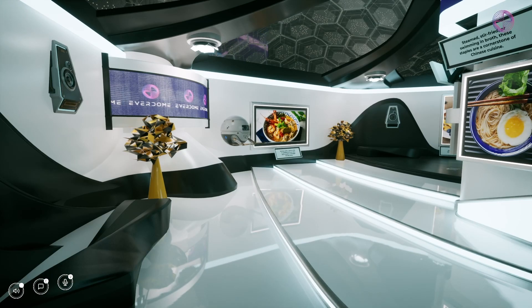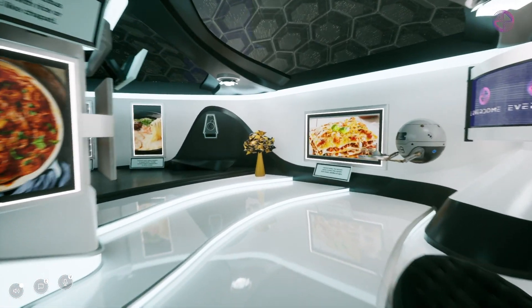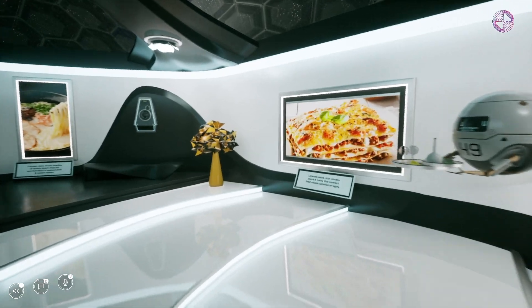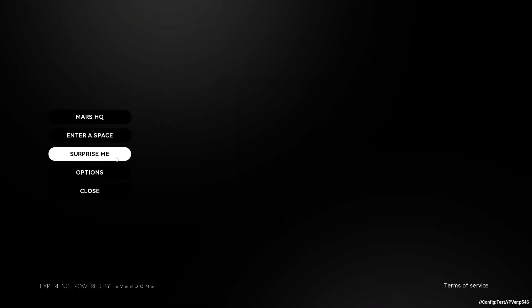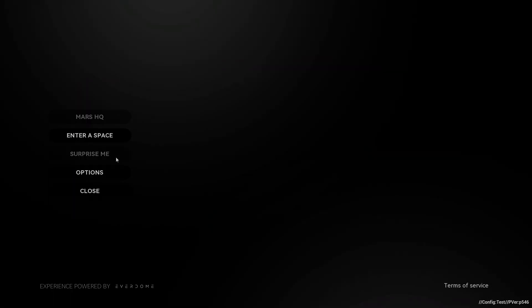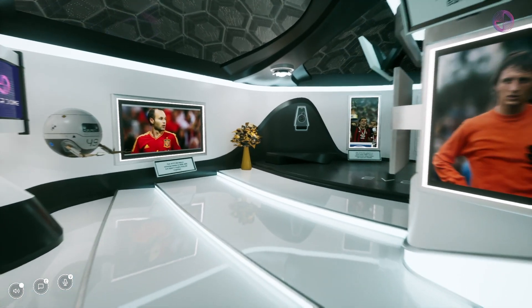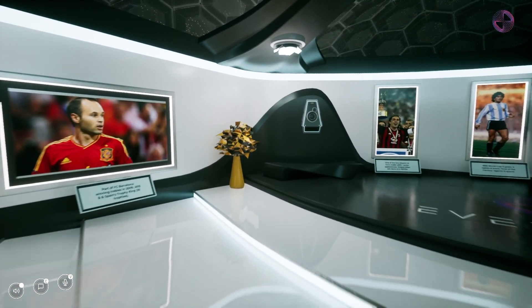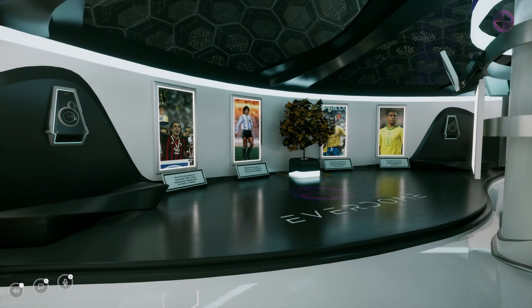Unsure of which space to explore and you're open for an adventure? Pick Surprise Me from the main menu and you'll be placed into a random space. This is your how-to guide to navigating Mars HQ and Everdome spaces. Happy exploring, Evernauts.